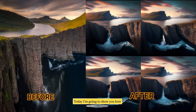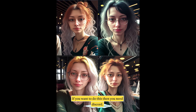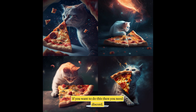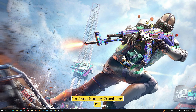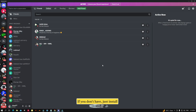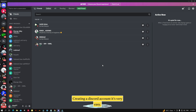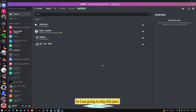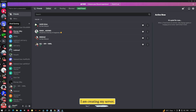Hello guys, how are you? Today I'm going to show you how you can make your picture like this. To do this you need Discord. I'm already installed Discord on my PC. If you don't have it, just install and create a Discord account — it's very easy, so I'm going to skip this part. After that, create your server. I'm creating my server called 'Ahad Gaming'. It's also easy so I'm going to skip this part too.